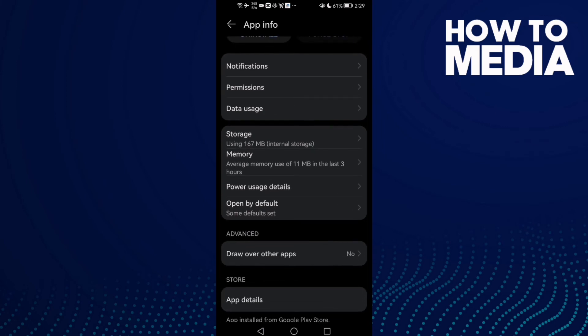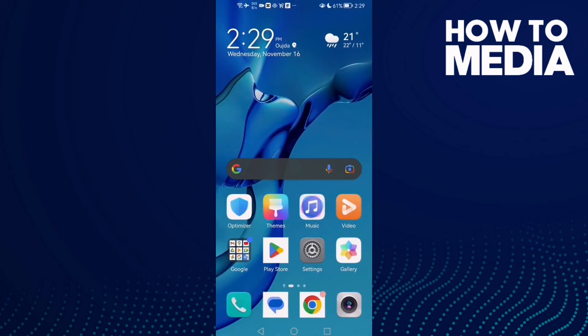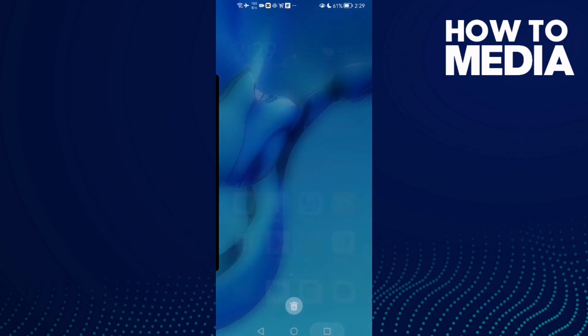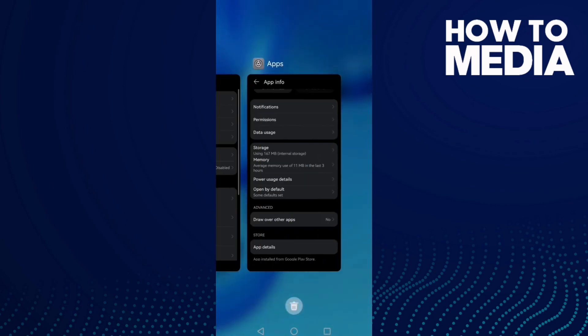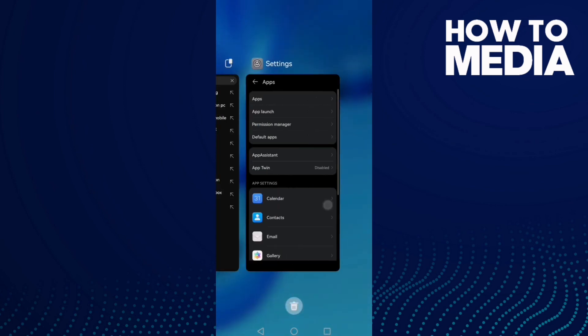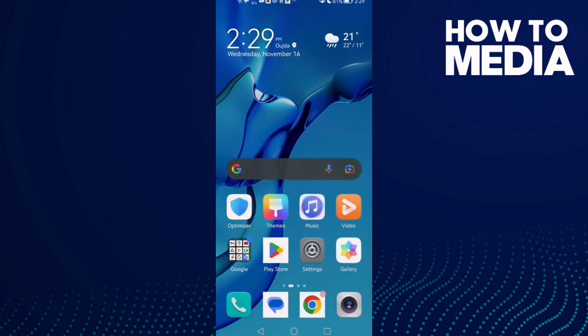And just close all the applications in the background and then just restart your phone and try again. And that's it. Don't forget to like and see you in the next video.